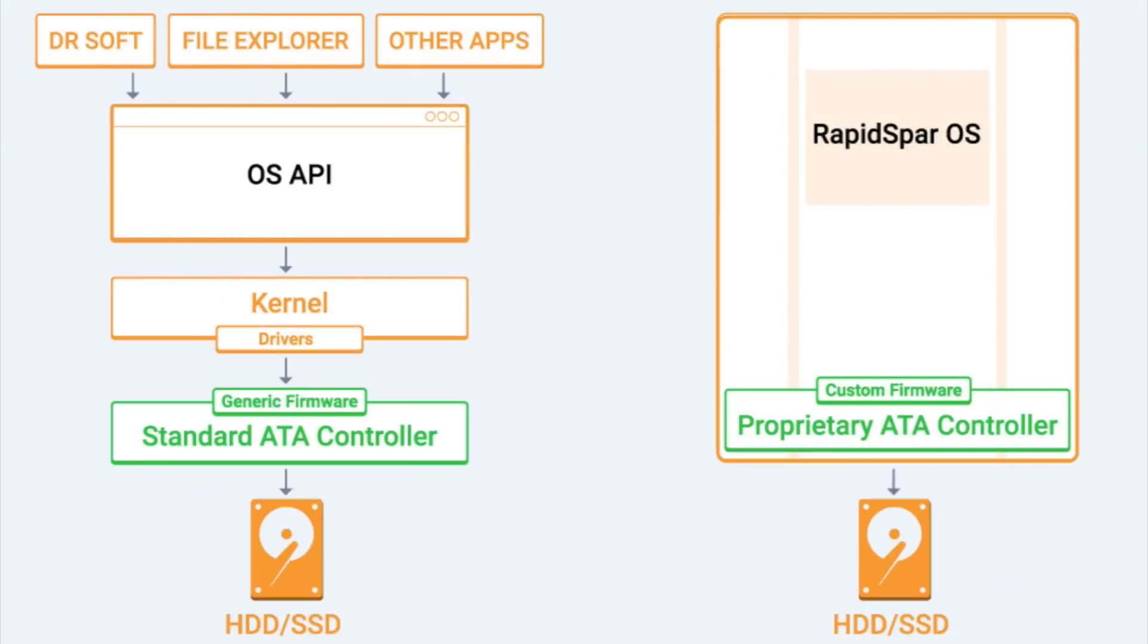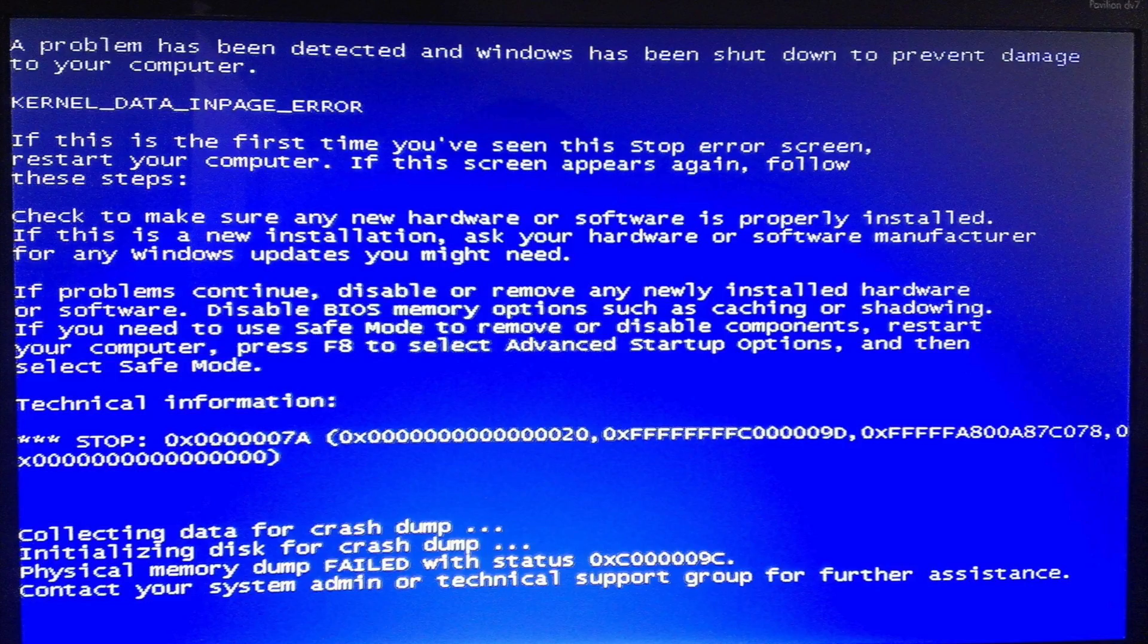At worst, the OS kernel could have an exception, causing the whole computer to crash with a blue screen.